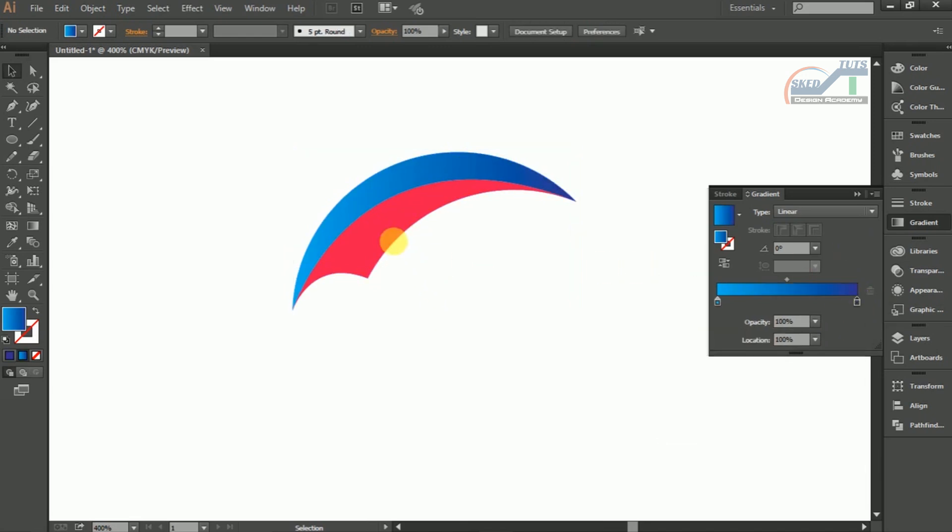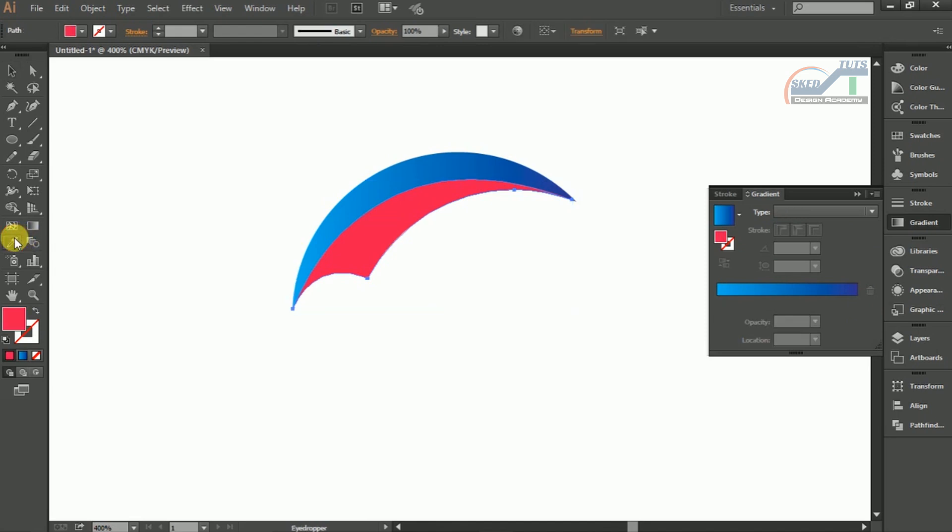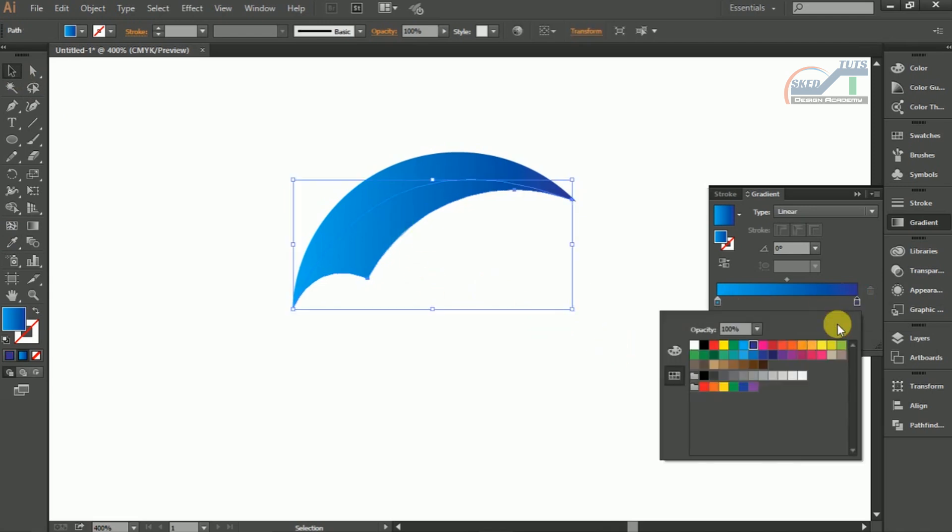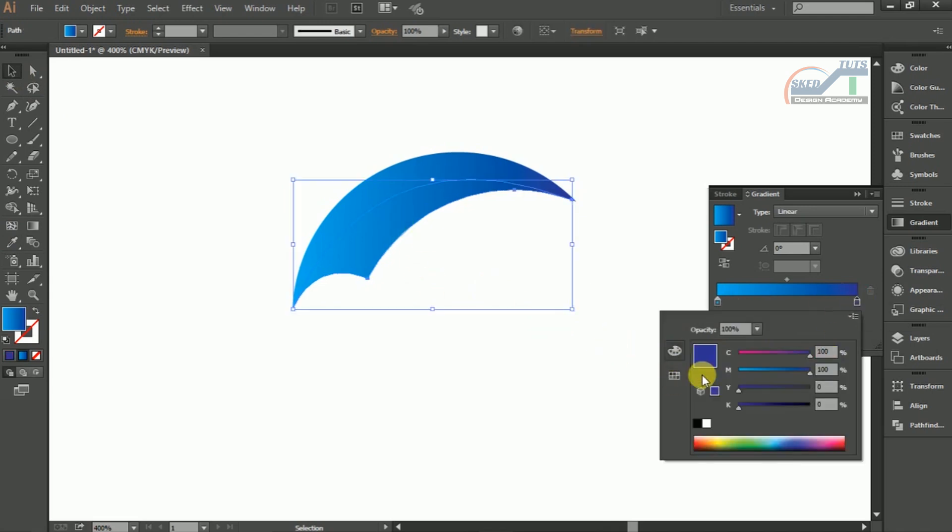Now select the pink color shape, then select Eyedropper Tools and pick the gradient color like this. Then repeat the gradient color adjustment.